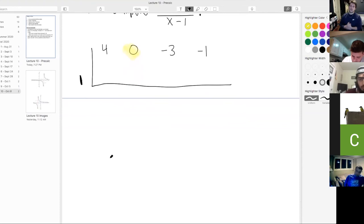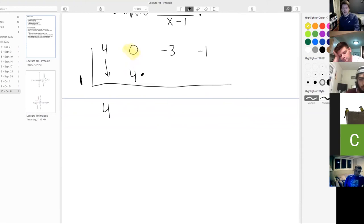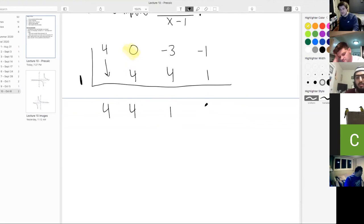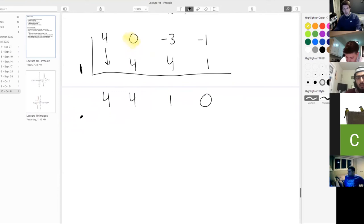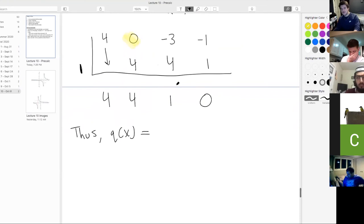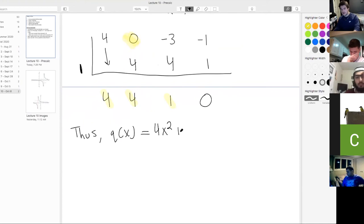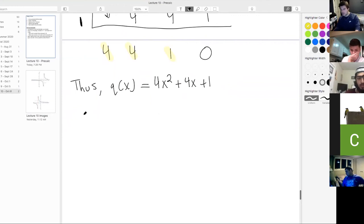Carrying out the division: bring down the 4, then 4 times 1 is 4, 0 plus 4 is 4, 4 times 1 is 4, negative 3 plus 4 is positive 1, 1 times 1 is 1, negative 1 plus 1 is zero. It should not be surprising that we got a remainder of zero since we already knew x minus 1 was a factor. So q of x equals 4x squared plus 4x plus 1.